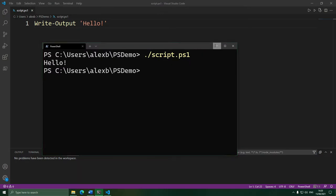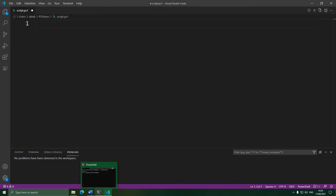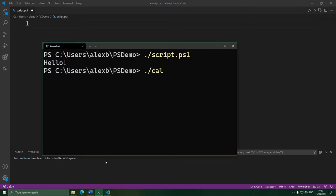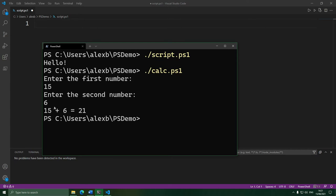Alright, let's get a little creative with it. Here's what we're going to make: a script that acts like a little calculator. I run the script and it asks me to enter the first number, then it asks me to enter the second number, and then it shows us the two numbers added together. Let's see how we can make this script.